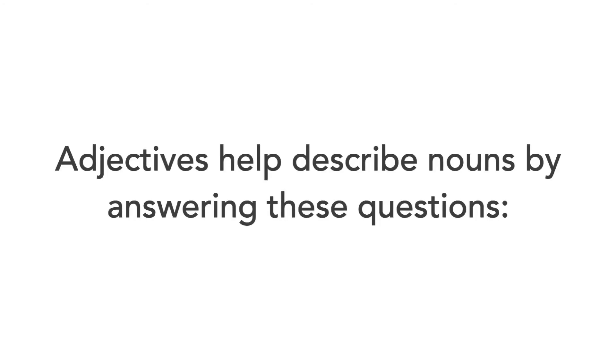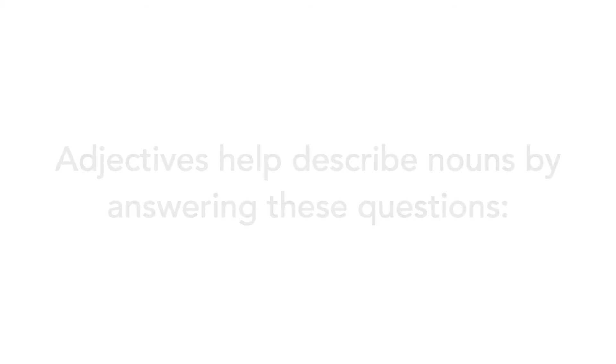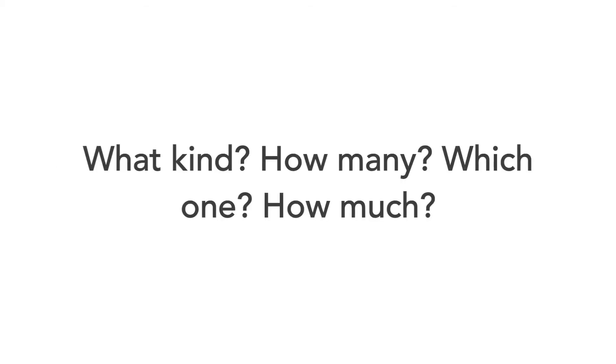Adjectives help describe nouns by answering these questions: what kind, how many, which one, and how much.